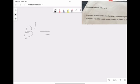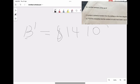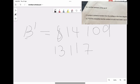So in this case, our numbers, or our answer, would be 8, 14, 10, 9, 13, 11, 7, and 5.